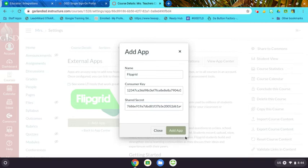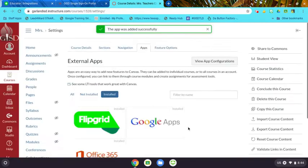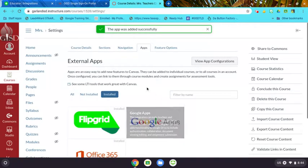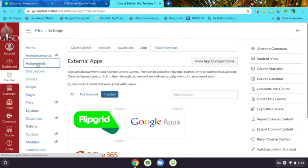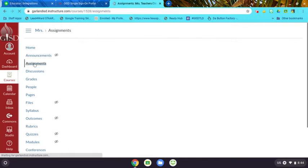Click Add App, and now the app will be there. If you go to one of your assignments...